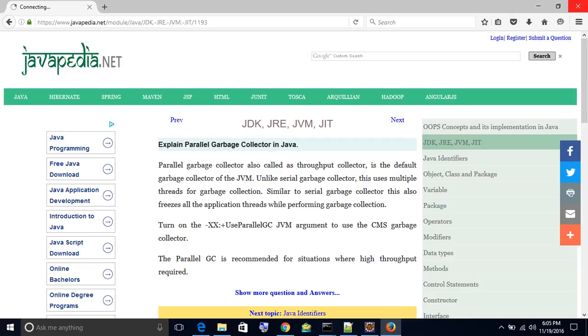Use the -XX:+UseParallelGC JVM argument to enable the Parallel Garbage Collector. The Parallel GC is recommended for situations where high throughput is required.